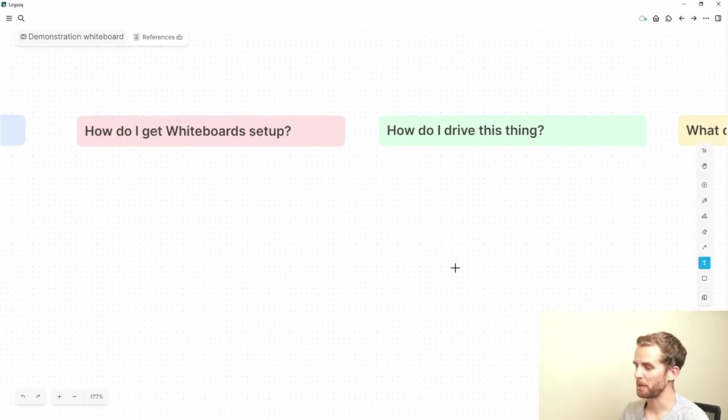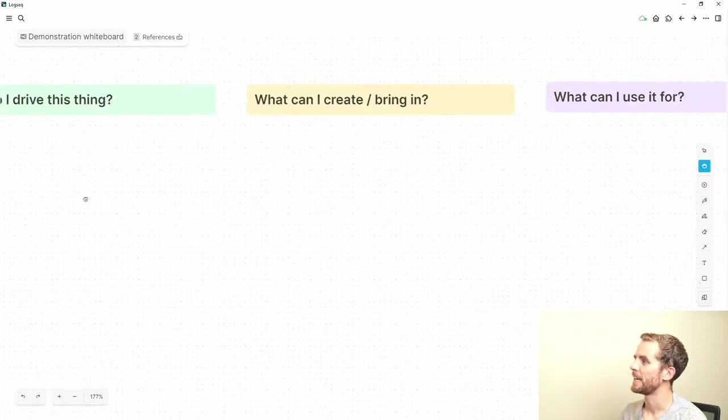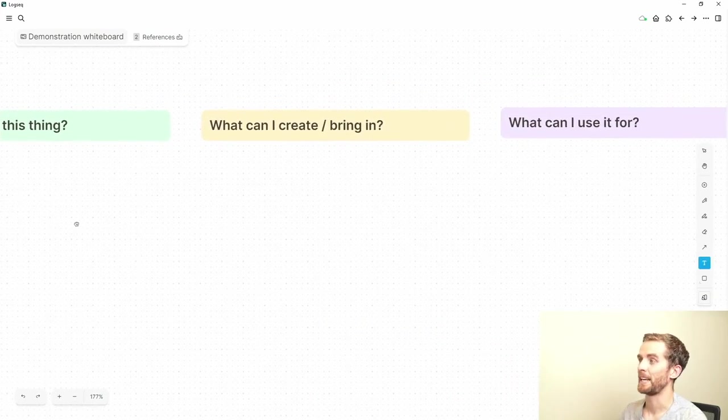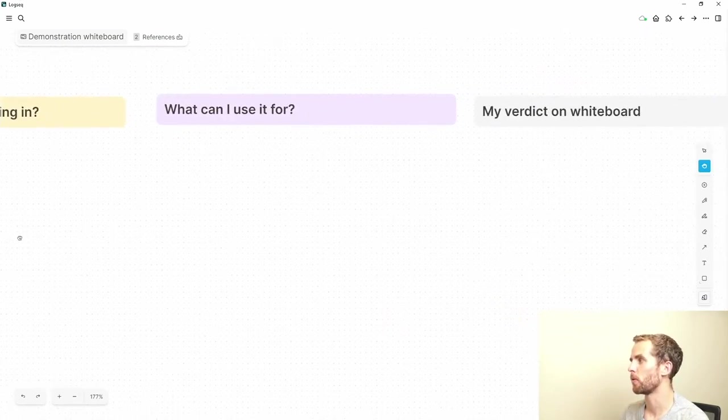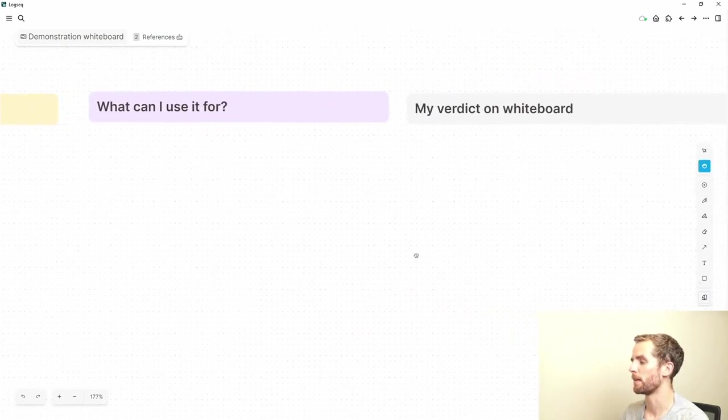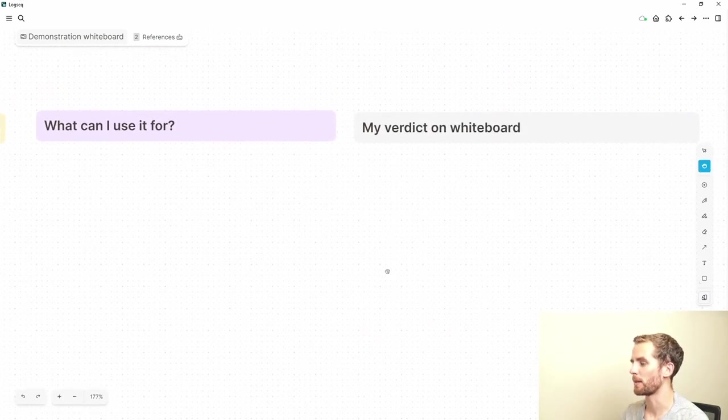How do I drive this thing, meaning how do I navigate, etc. What can I create slash bring in, what I can use it for, and then my verdict on the whiteboard.